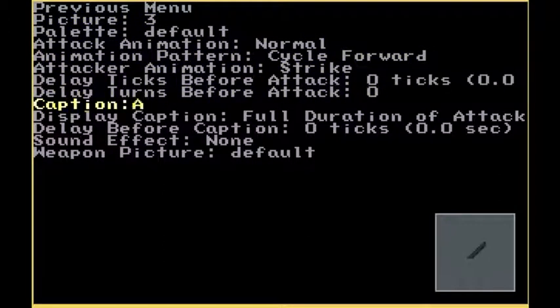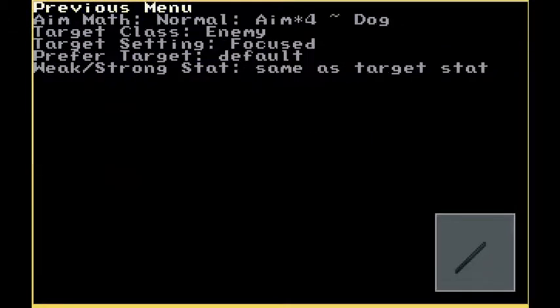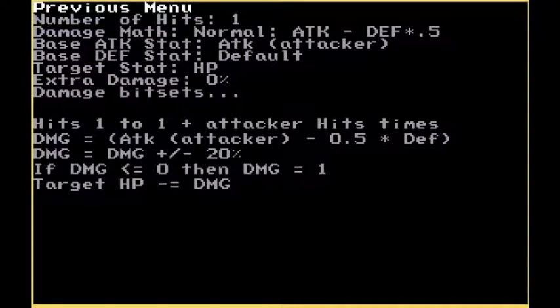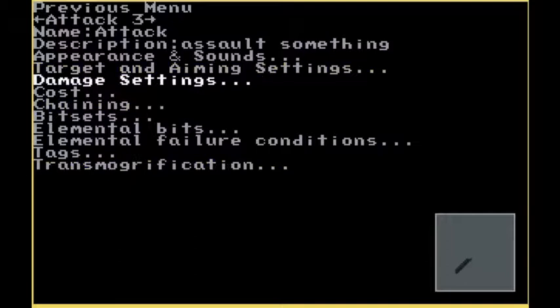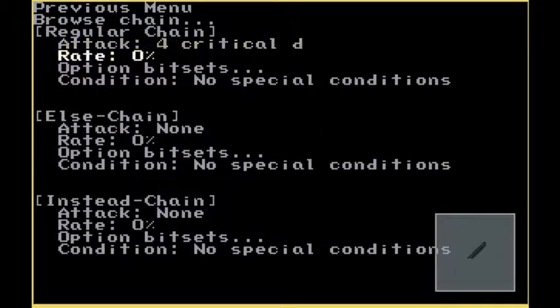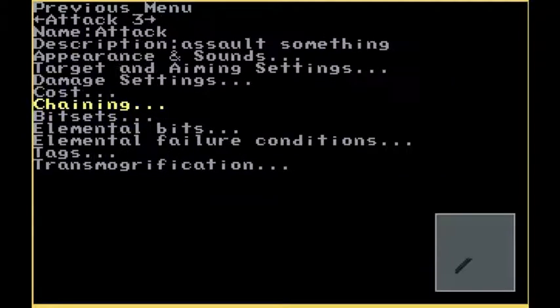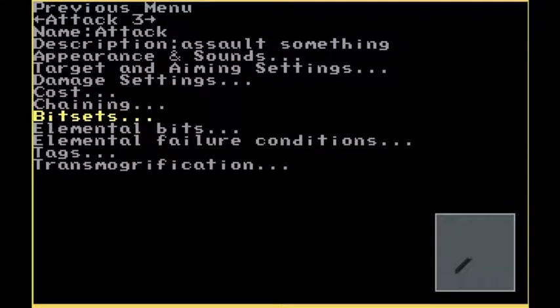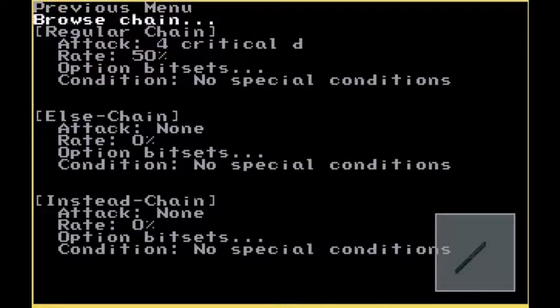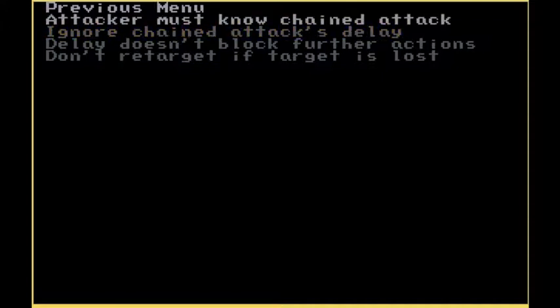And for here, just essentially the same thing as a normal hit. Let's go Attack. Looks good. And that should actually be it except for chaining. Chaining, we'll want to set it to the critical D. And say 50%. Again, that's not really a good thing, but meh. Oh, one more thing.